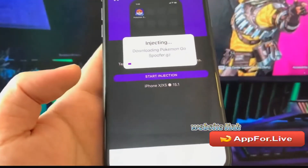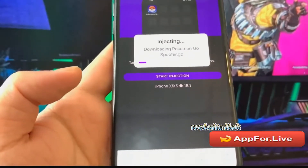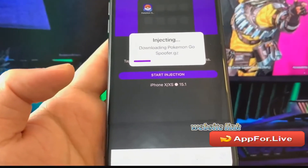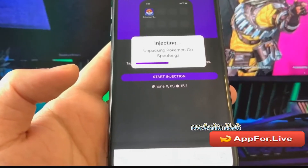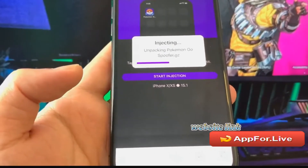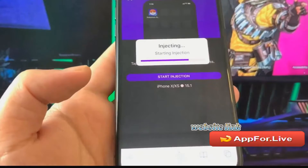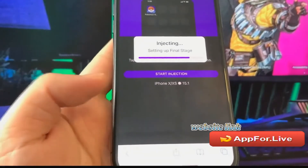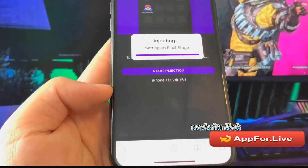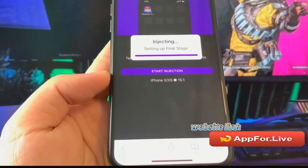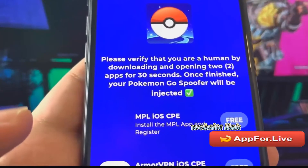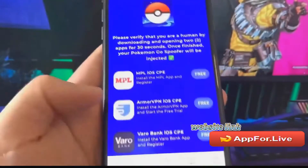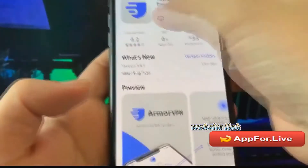Now we're going to wait for about 30 seconds or so — it is going to download the Pokemon Go spoofer straight into our phone. At the end, I will show you a last step that we need to complete. It is really easy to do, and I'm going to fast forward through this part. As you can see, it is setting up the final stage. In this step, it is going to ask us to verify if we're human and not a bot. So essentially, we have to download two or three apps, run them for 30 seconds, and just follow instructions.